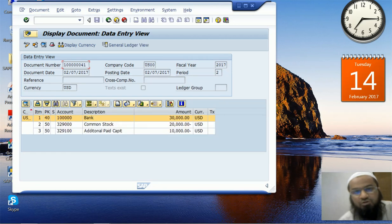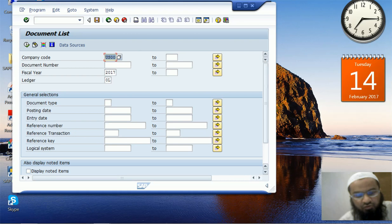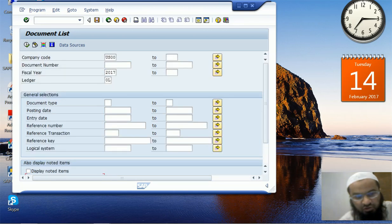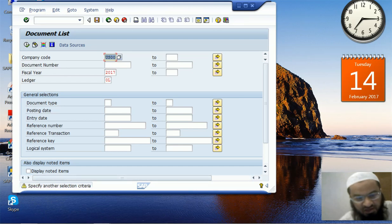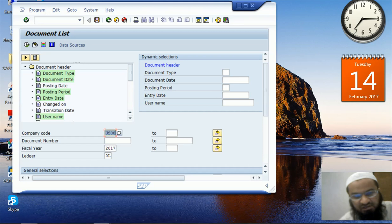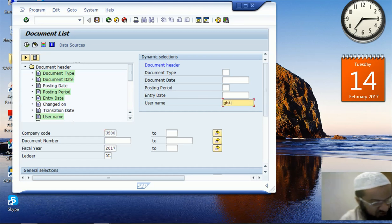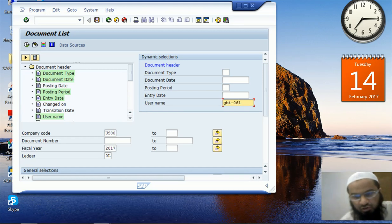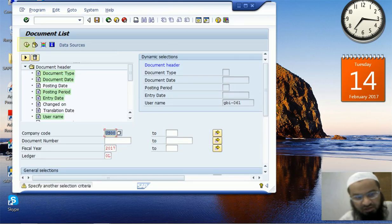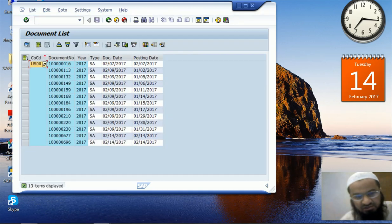If I want to search documents entered by another user, there is an additional set of parameters hidden in the Dynamic Selection. When you press Dynamic Selection, the system gives a warning message which we override by pressing Enter. The green fields are the selected ones. I can restrict the user name to GBI-061, so I only see all documents entered by GBI-061 with no date restriction. A warning message appears, which we override, and then the documents entered by GBI-061 are shown.